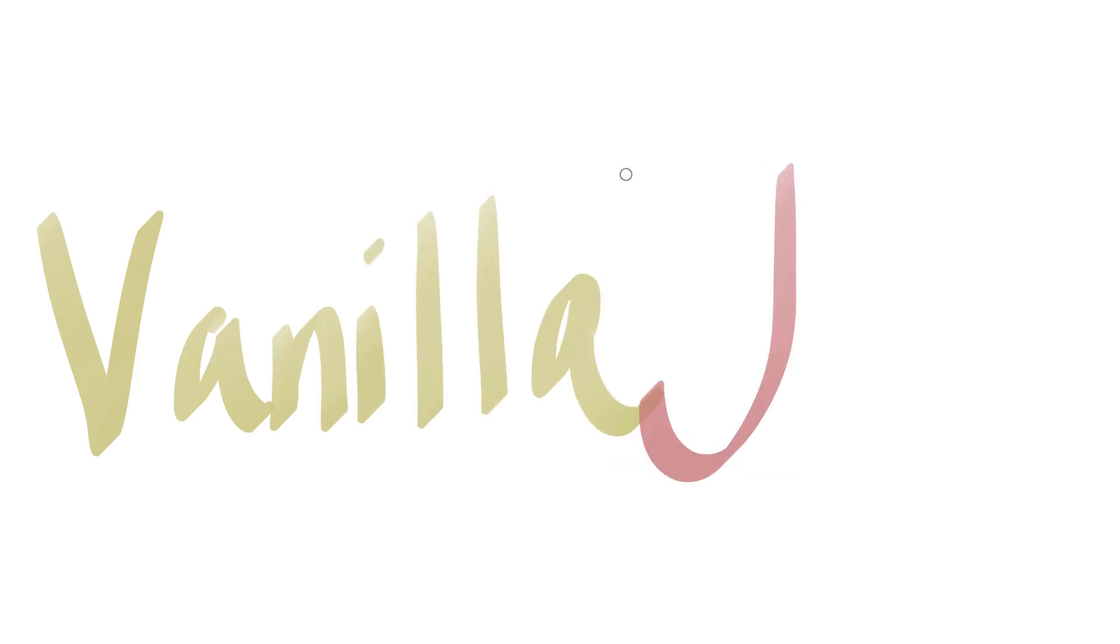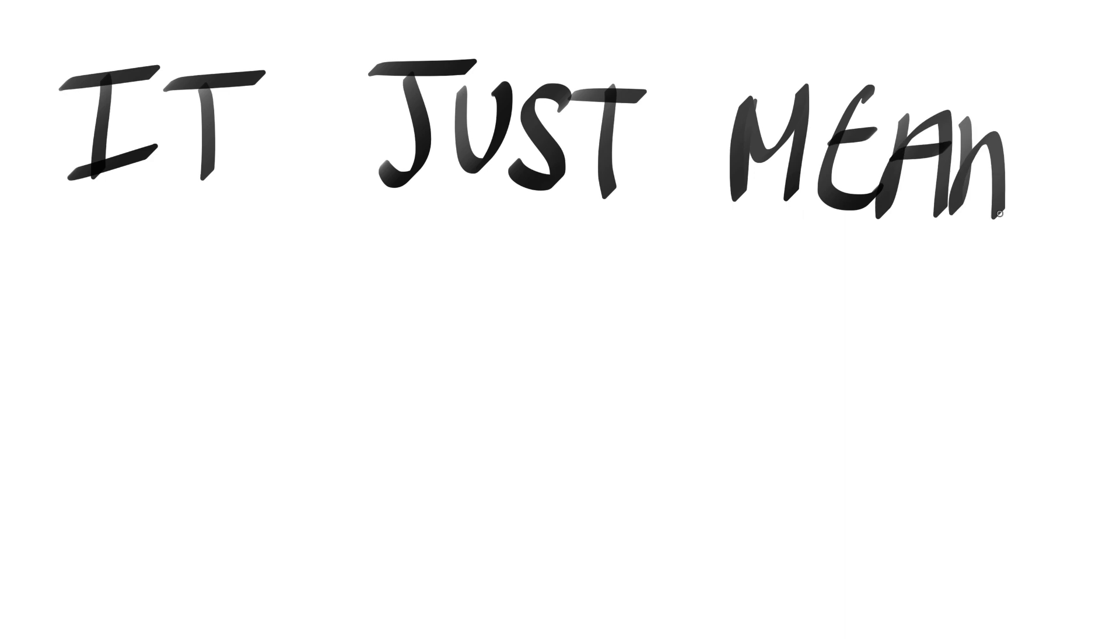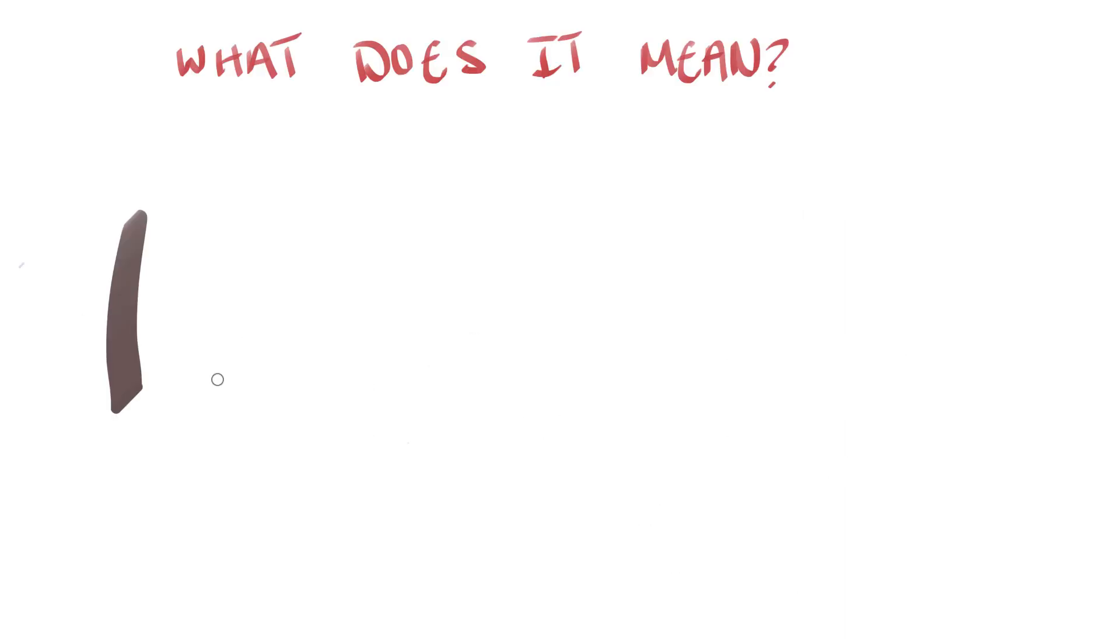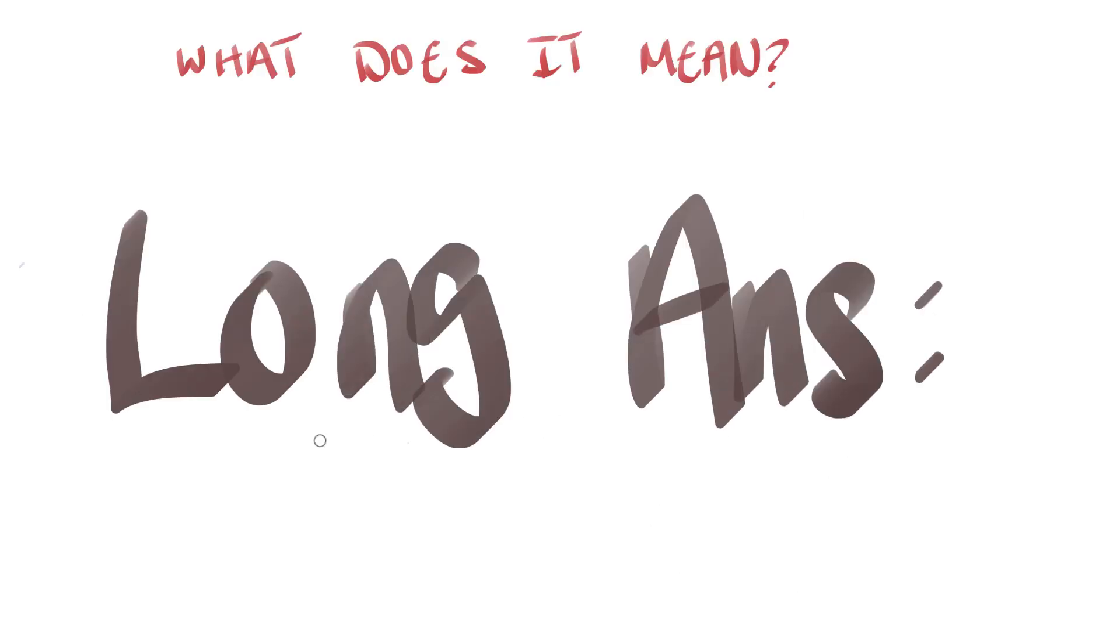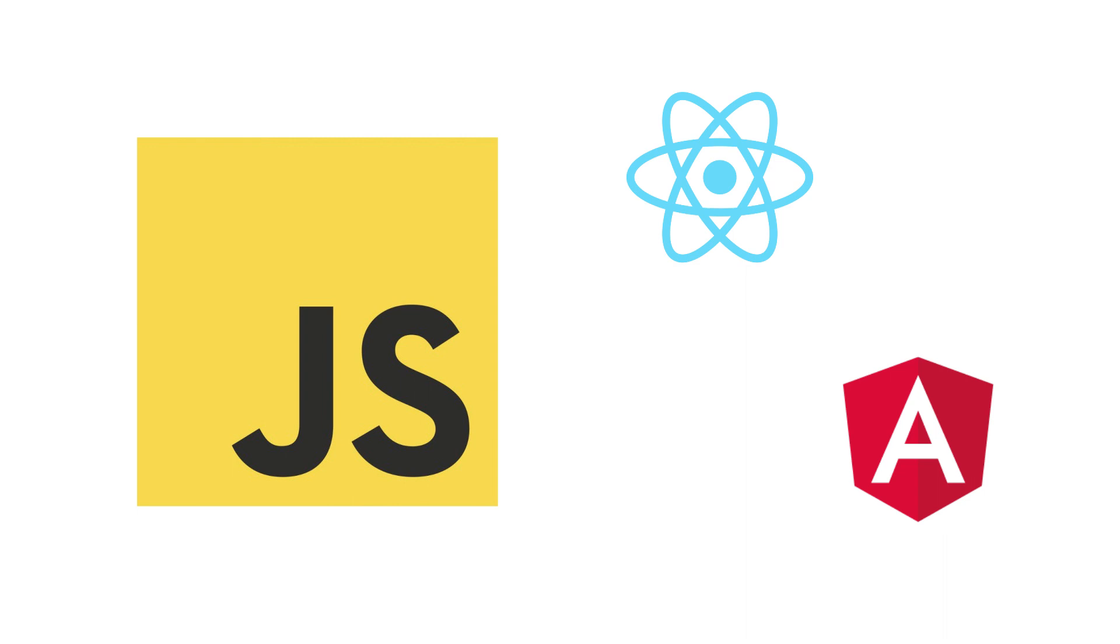What does vanilla JavaScript mean? If you want the short answer, it means plain JavaScript. But if you want the long answer, using vanilla JS means using plain JavaScript without the need or use of libraries or frameworks.